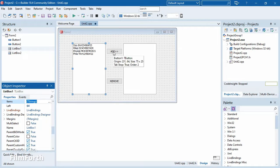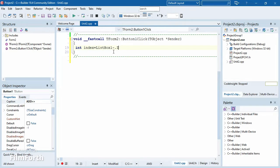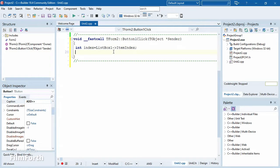Now we are supposed to code this. First thing: it's important to understand the task. Read what they want. In order to move whatever line has been selected to the other list box, we have to know which line the user selected. So we declare an integer variable and call it 'index', then assign it: list box one dot item index.